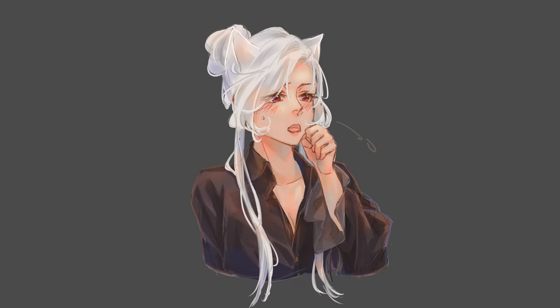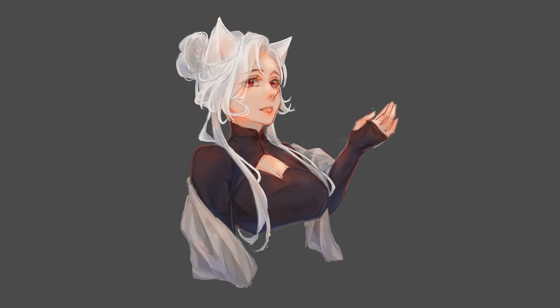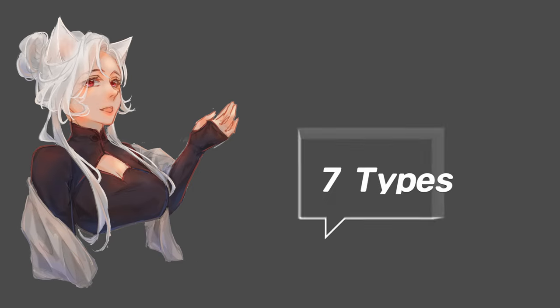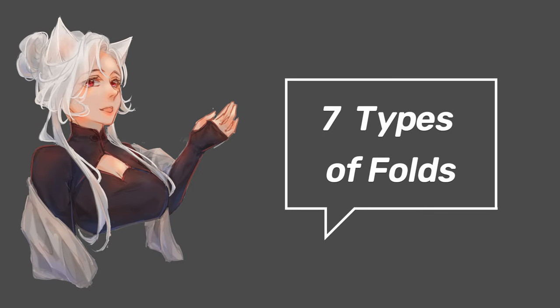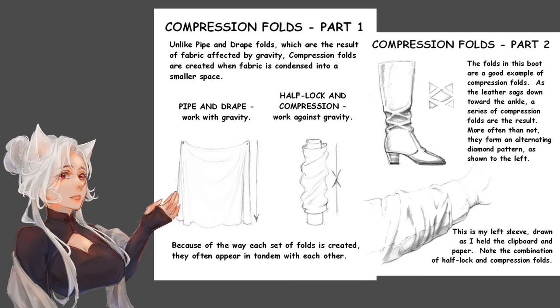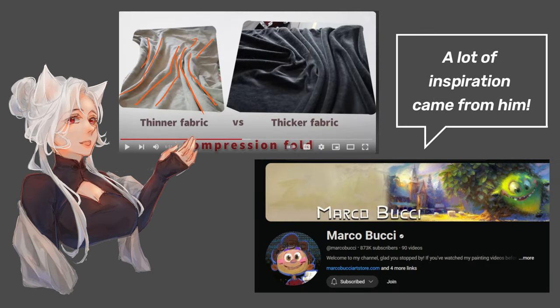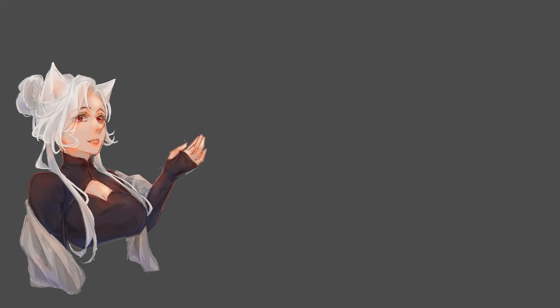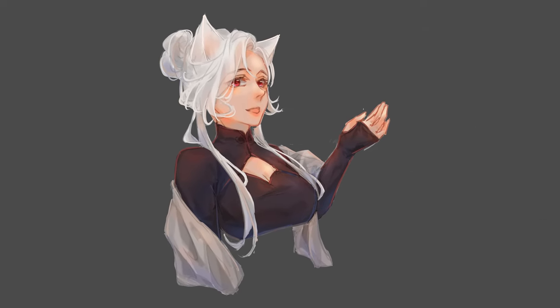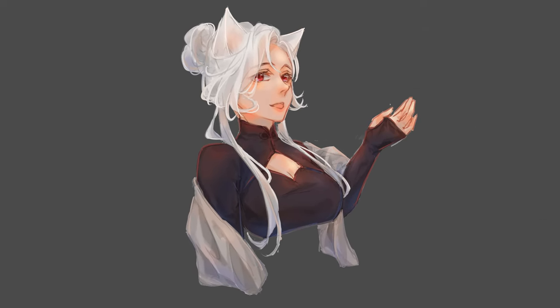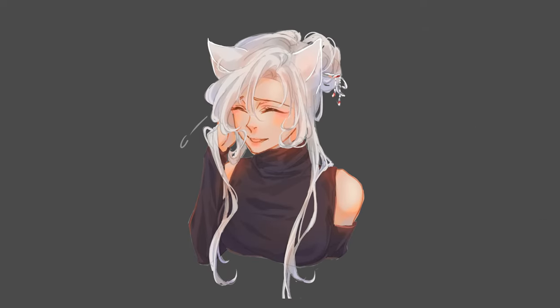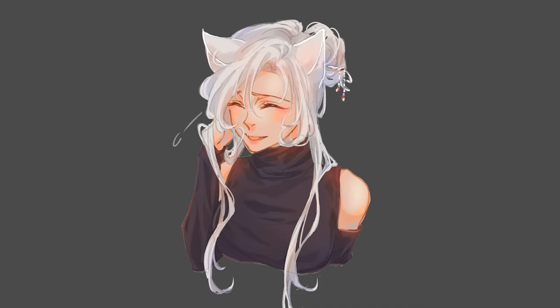The reason why I said that I was unsure about the compression folds is that whenever I search online, there are only 7 types of folds, and some said that the compression folds are the general terms of other folds. So it's a bit inconclusive to say the least. But if it helps you draw better, then I think it's helpful nonetheless, no need to focus on the technicality.